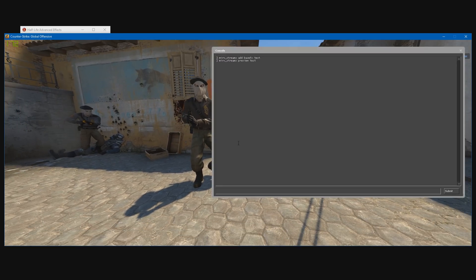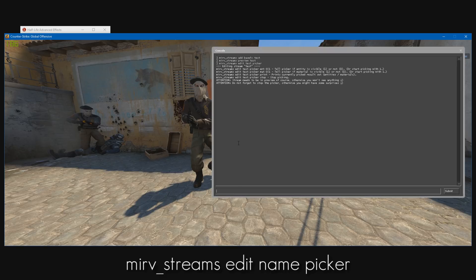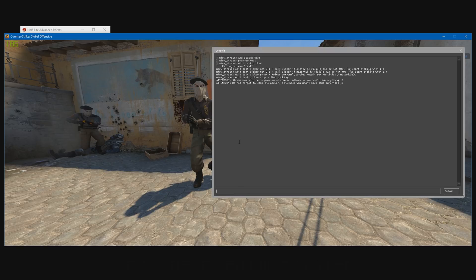Now to start the picker tool, just type mirv_streams edit and the name of your layer — so 'test picker' like so. This will bring up the options for all the picker tools.